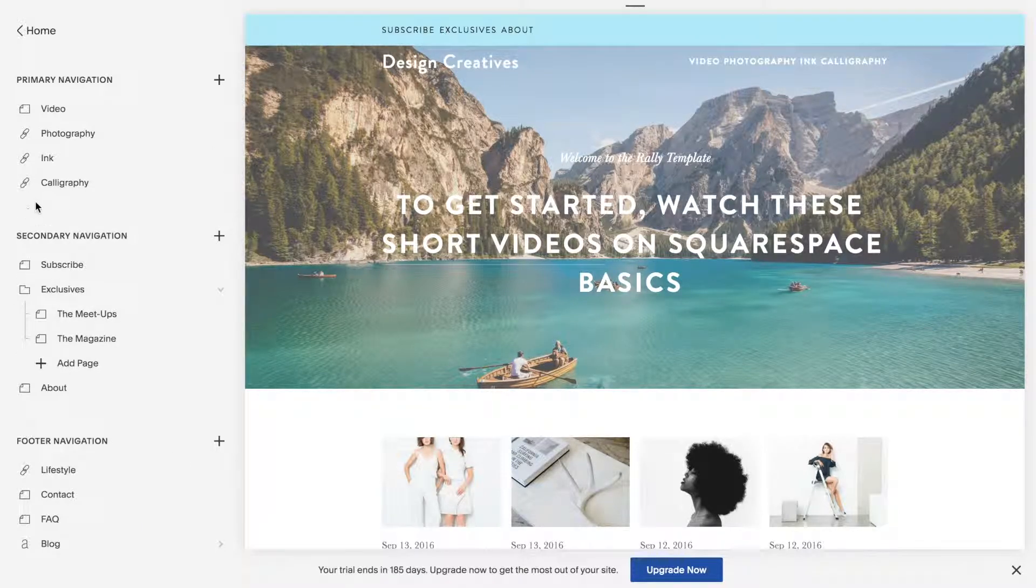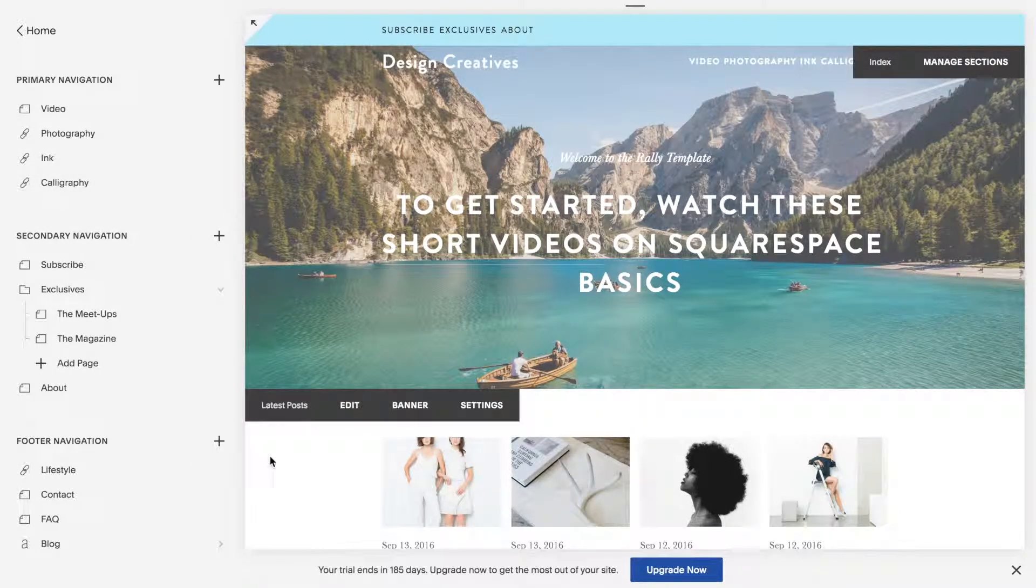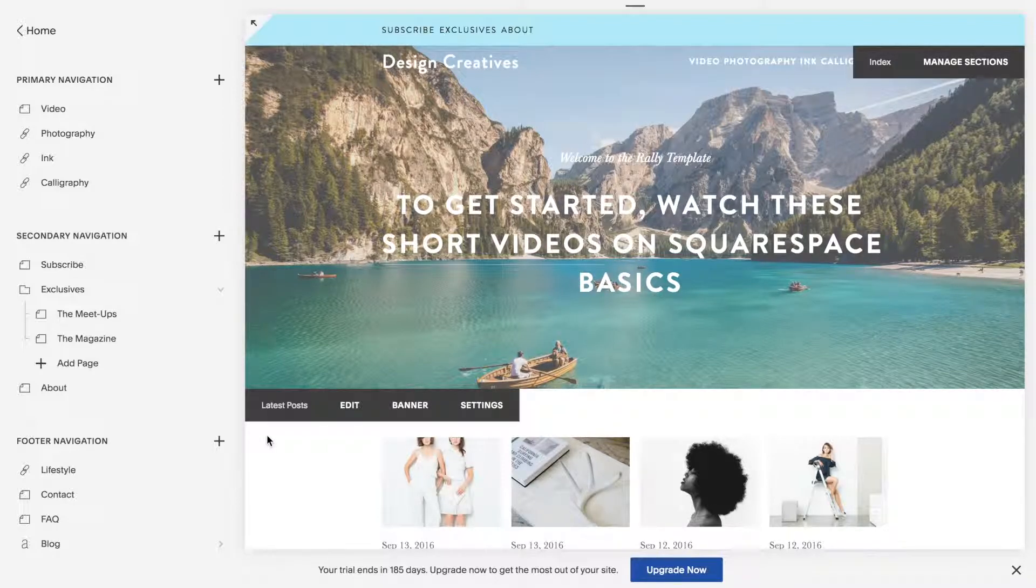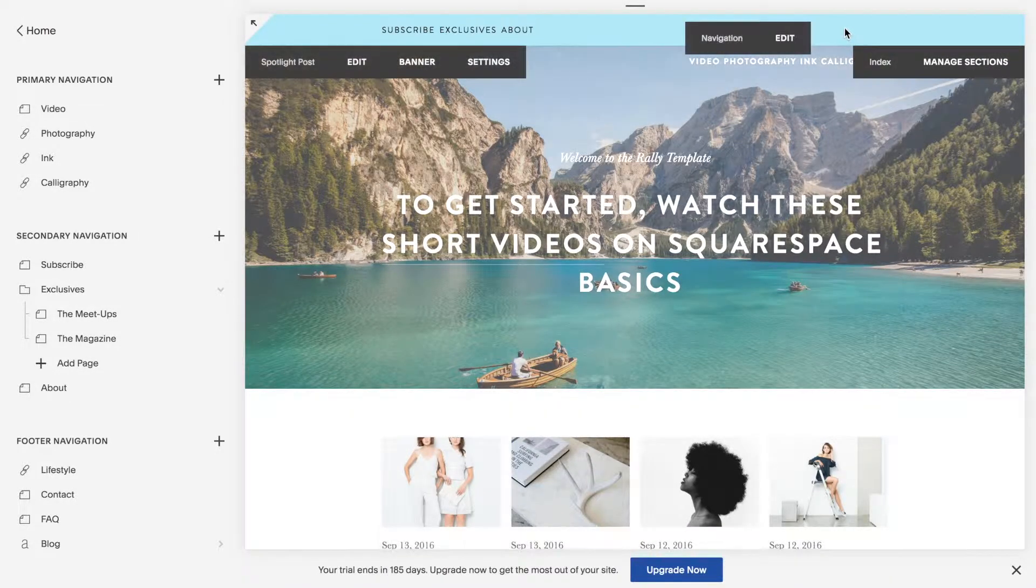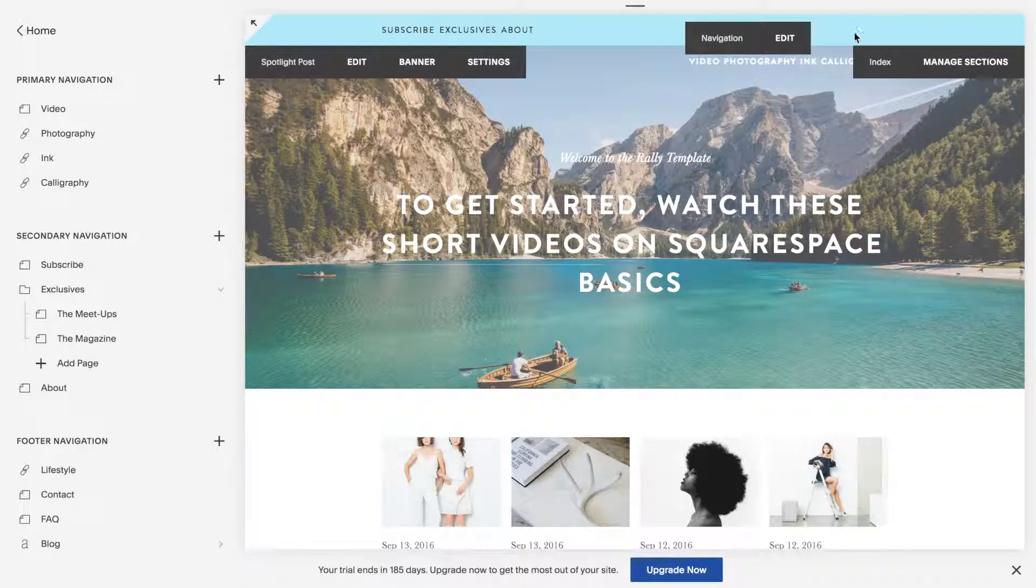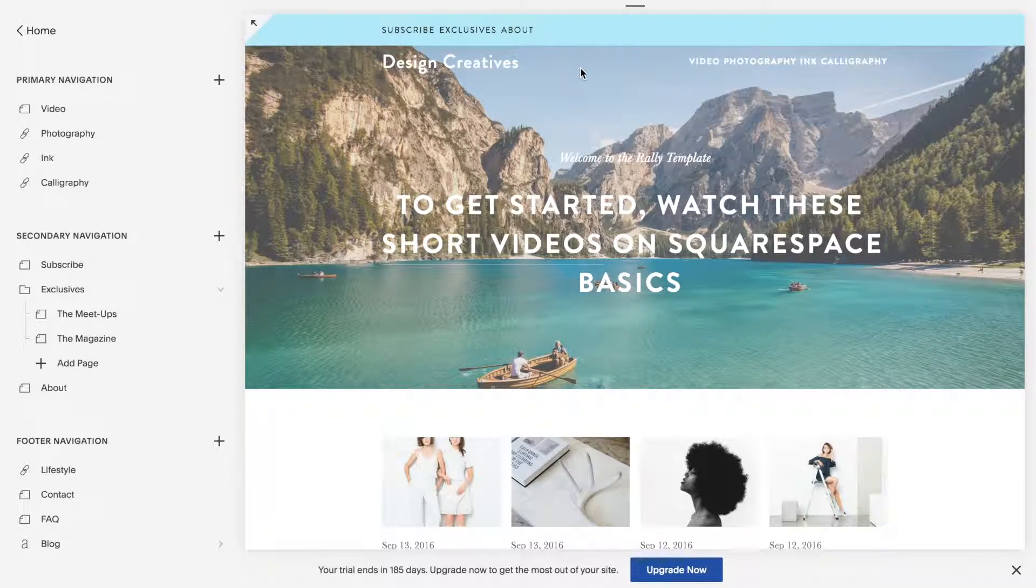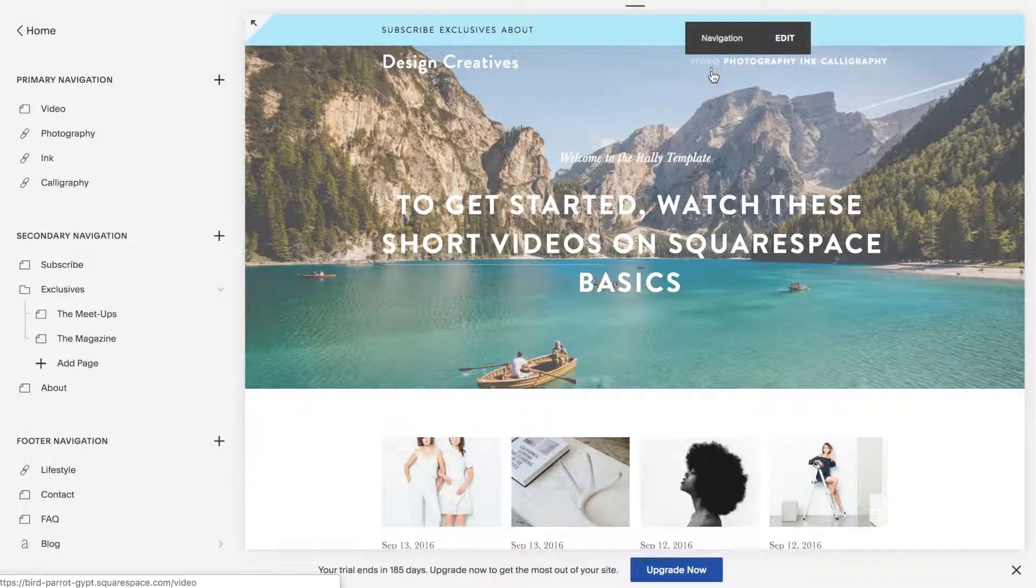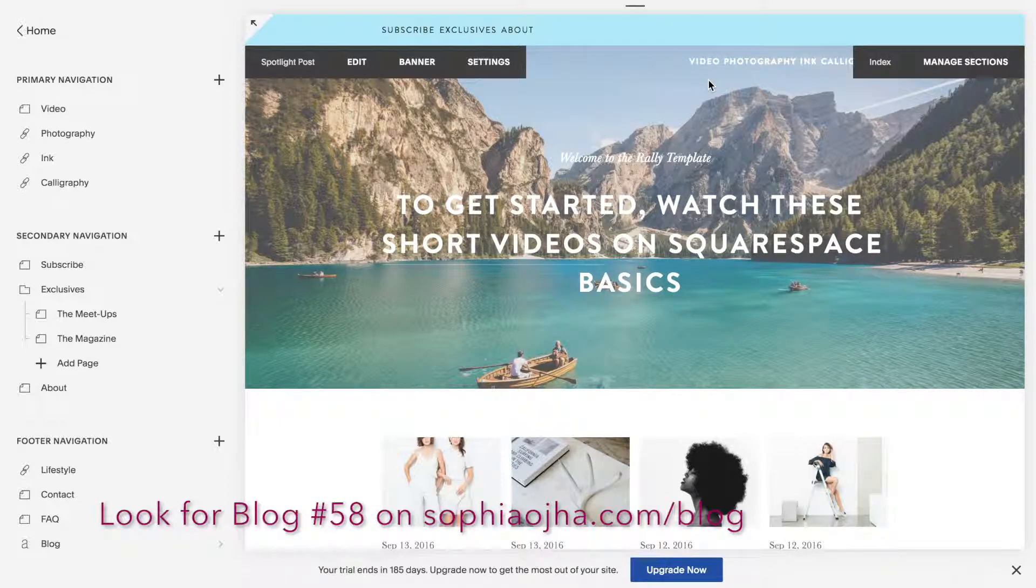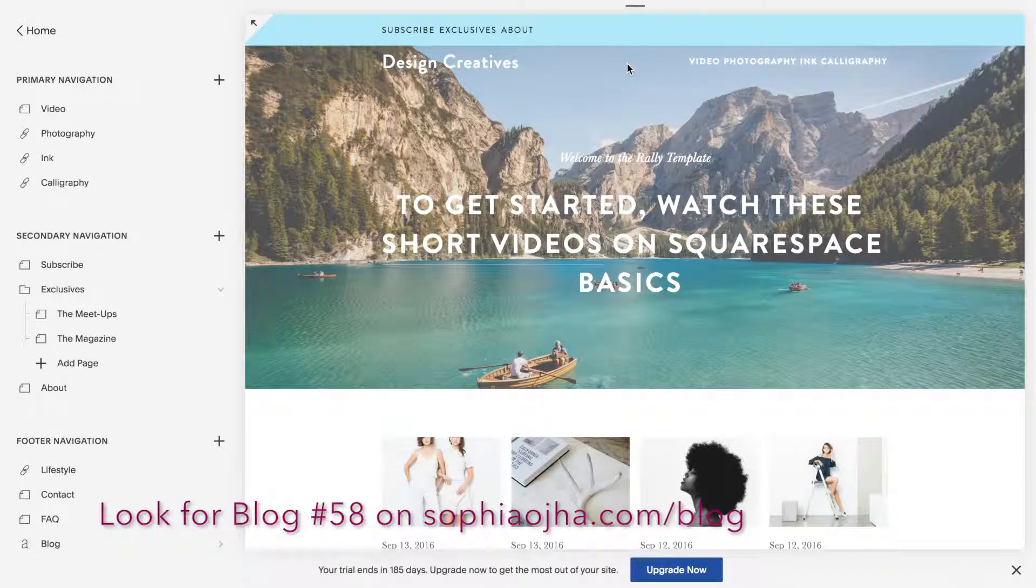So here you're looking at a demo site I created using the Rally template, one of the many Brine family templates in Squarespace, and I would like to have a cart icon over here in my top navigation. If you want to know how I created a separation of top navigation like this, take a look at my video that specifically focuses on creating a double top navigation.